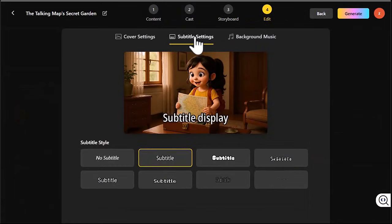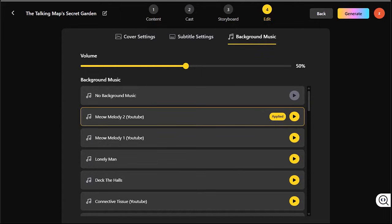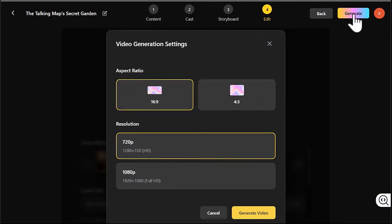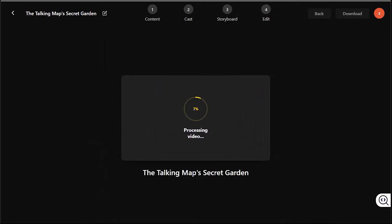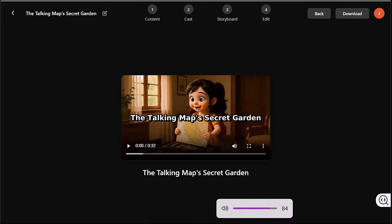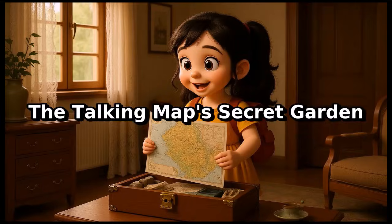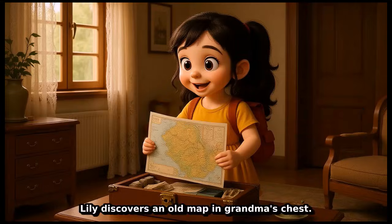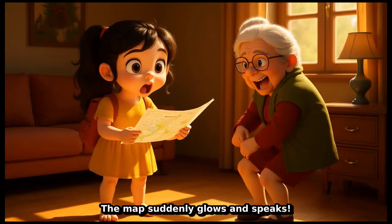Set subtitle styles, add background music — there are lots of options available. Click Generate, wait for a few minutes, and your video is ready to watch.